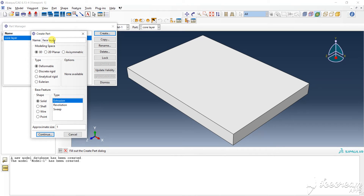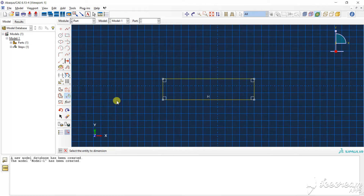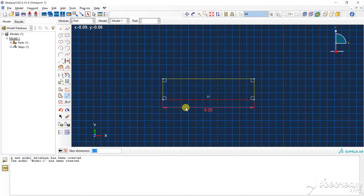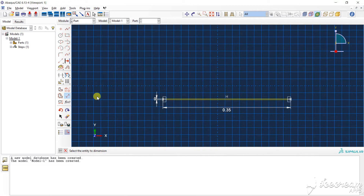I am going to create another part — that is the face layer. Again I repeat the same things for the dimension. The size of the face layer and core layer are the same — 3.35. The only difference is the thickness, which is 0.005. Extension done.